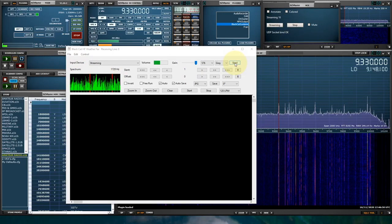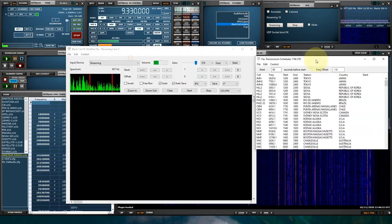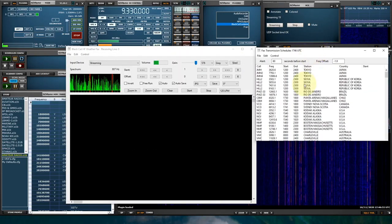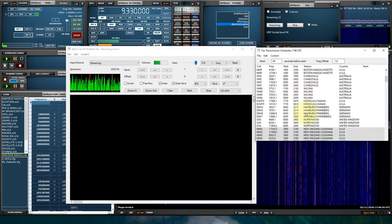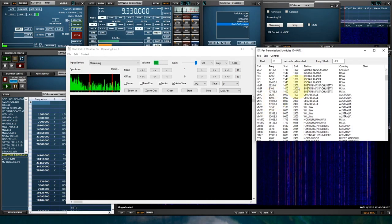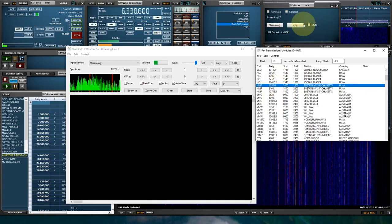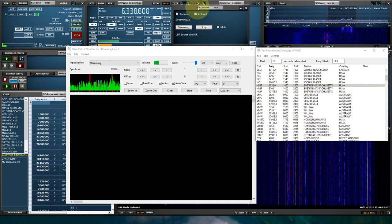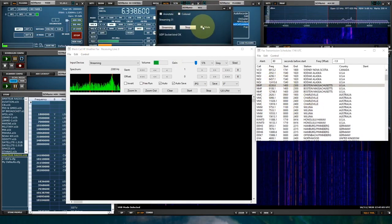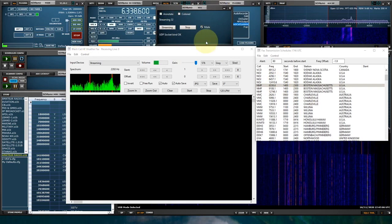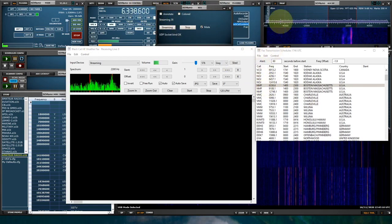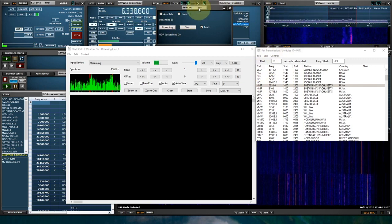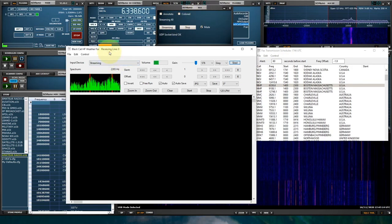And now what I'm going to do is go into the Schedule Function and see what Wefax stations are transmitting right now and see if I can do a quick decode. As you can see, as I'm clicking on stations, it's automatically tuning and sending the audio over UDP into the decoder.